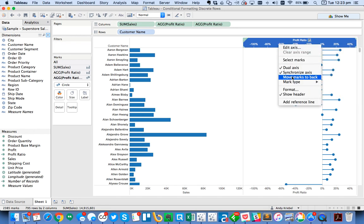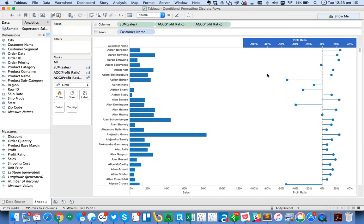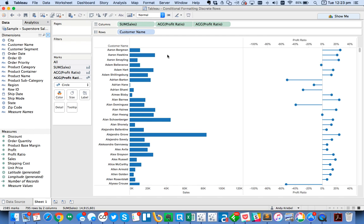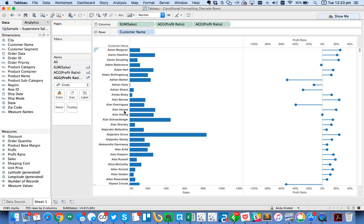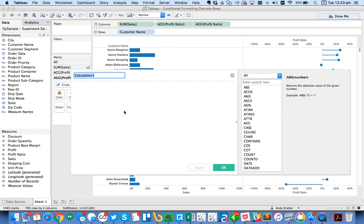It says move marks back. That means they're in the front, that's good. Now, what we want to do is we want to conditionally format these. Basically, I want to color code my lollipops so that I could tell whether or not they're within certain profit ranges. What I'm going to do now is create another calculated field and I'm going to call it profit level.